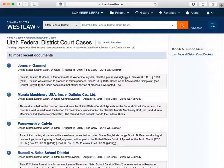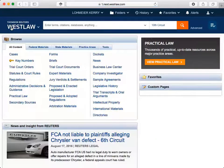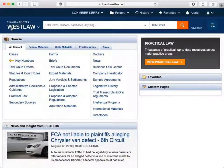Now that we've looked at narrowing our content before performing a search, let's go back to the homepage to see how Westlaw provides access to a specific publication or document. If you want to find a specific publication, case, or statute in Westlaw, you can begin typing what you're looking for in the Global Search Box.